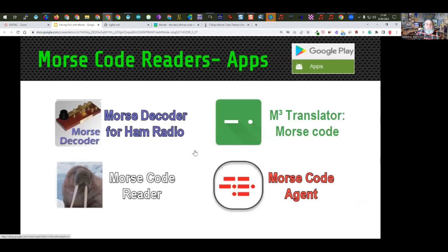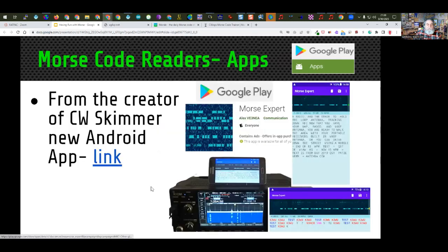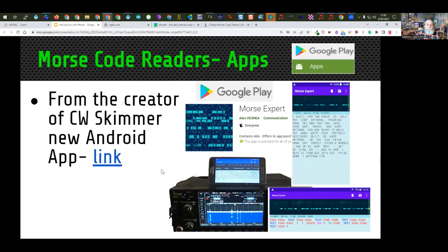There are also some apps available for phones — again, this is Android, but there are similar apps for iOS. This is the Skimmer software I talked about earlier, and there's also an Android version by the same gentleman, Alex VE3NEA. By the way, CW Skimmer software is what's used in the reverse beacon network — it gathers up all that information and feeds it to the reverse beacon network, so proof is in the way it works there.